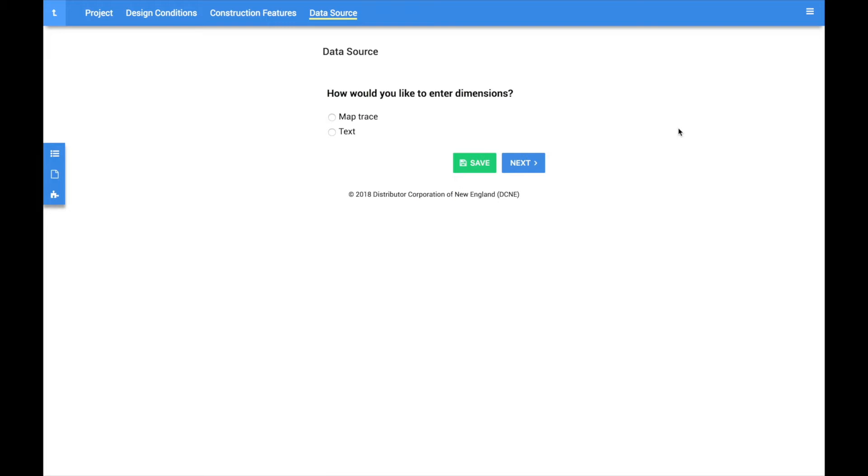This data source option is recommended for room-by-room calculations, new construction, or homes largely obstructed by trees. For all other homes, we highly recommend using the Map Trace option. To get started, you will want to select Text on the data source screen and then click the Next button.